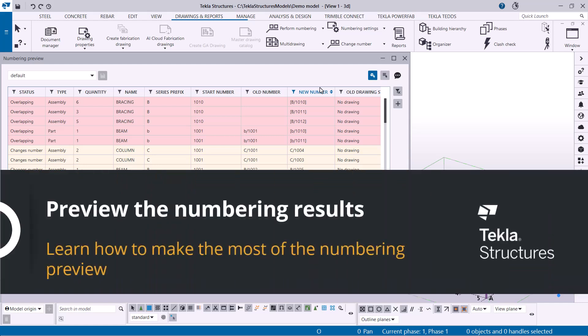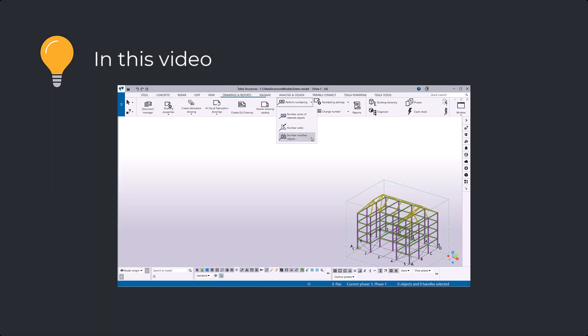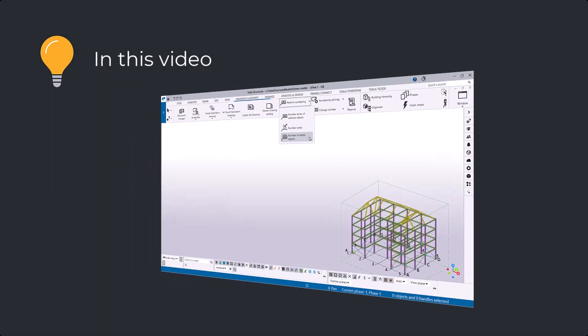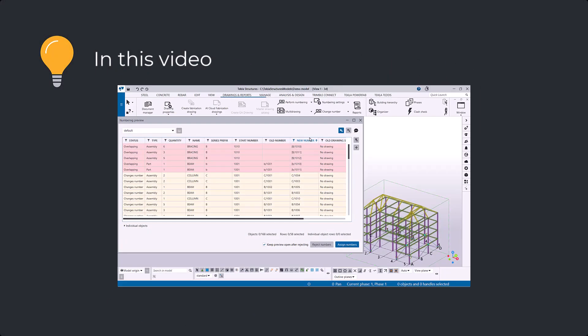In this video, you will learn how to use the Numbering Preview, which allows you to preview the proposed position numbers before applying them to model objects.